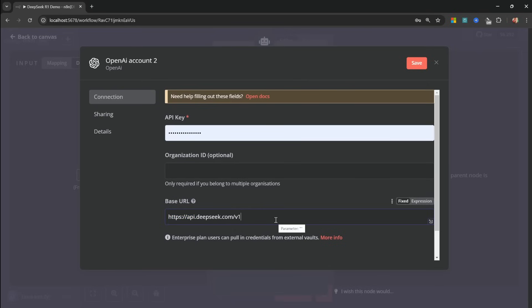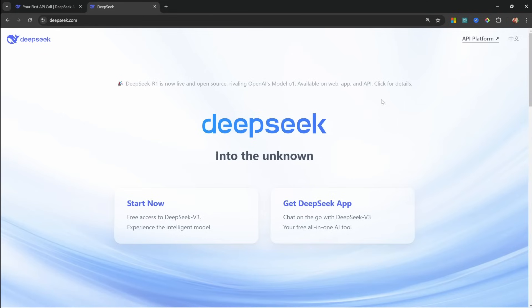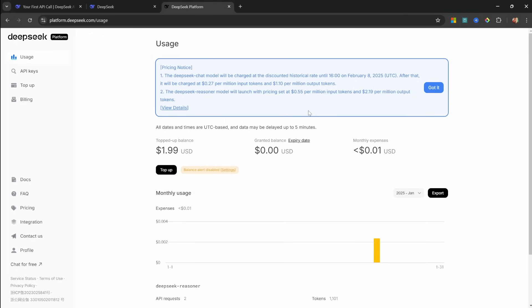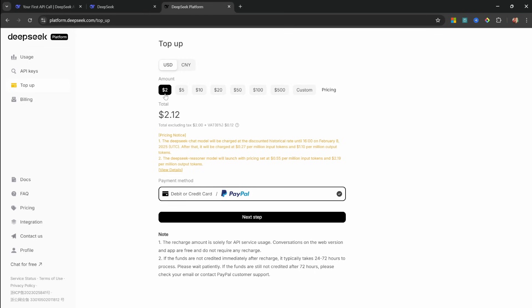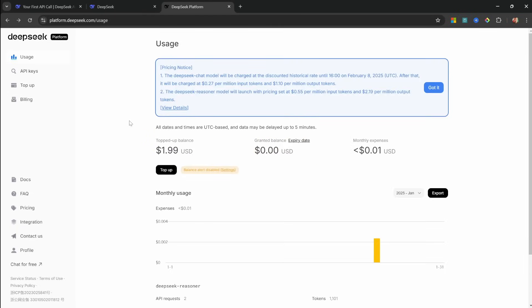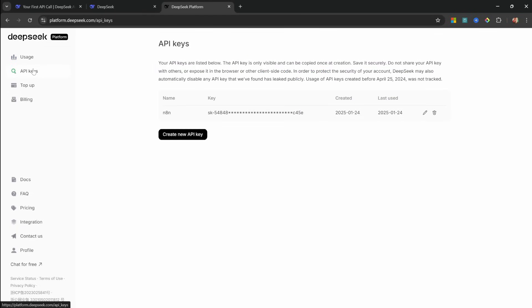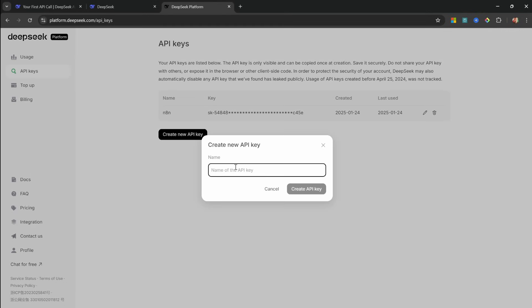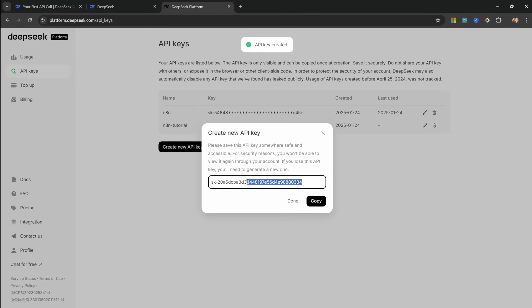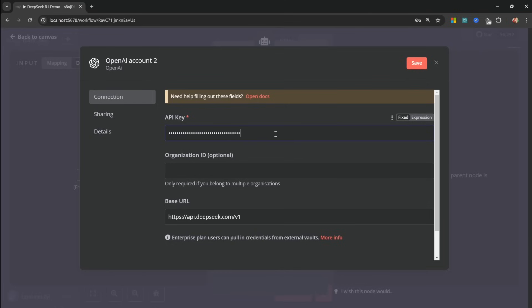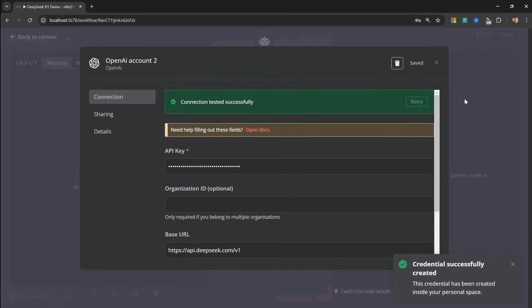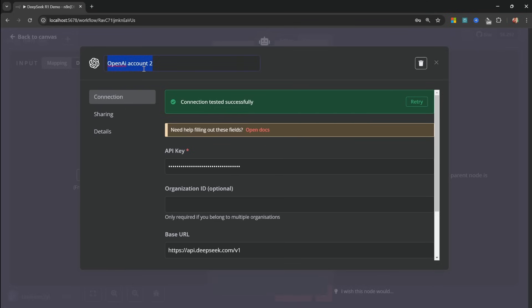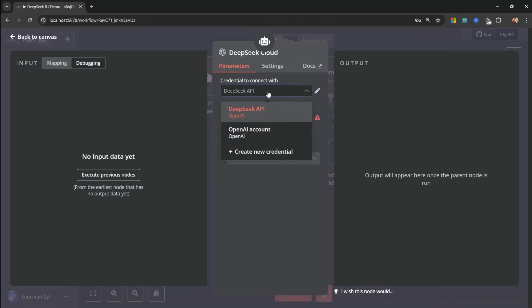Now for the API key, go to DeepSeq.com and click on API platform. Because this is a paid service, you do have to add some credit to your account. So go ahead and add about $2 to your account. The service is very affordable. So this credit will actually last you a long time. Then go to API keys, then click on create new API key. Let's give it a name like N8N tutorial. Let's copy this API key and add it to N8N. Then click on save. If everything was set up correctly, you will receive this green message. Let's also rename this credential to something like DeepSeq API.